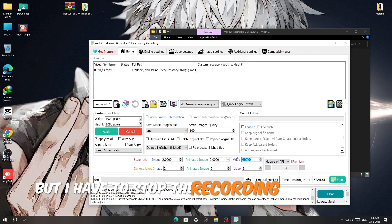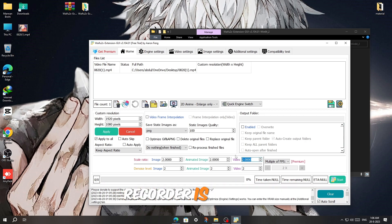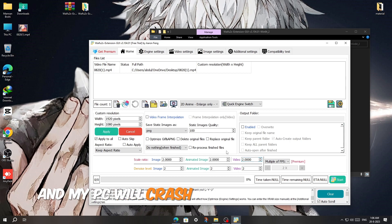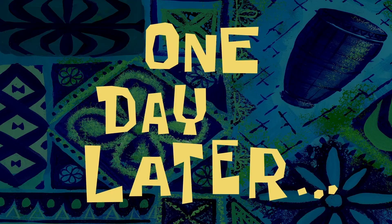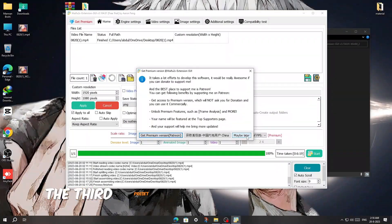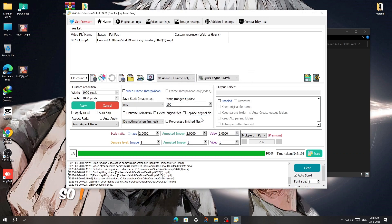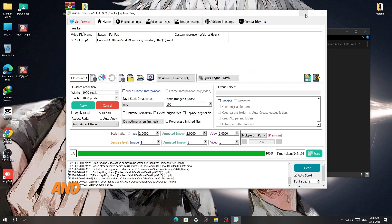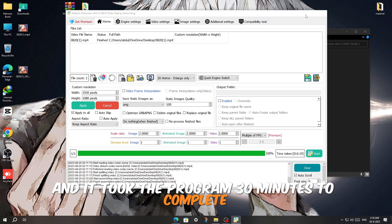But I have to stop the recording because my screen recorder is running and my PC will crash if I start it right now. One day later. The third preset was taking so much time, so I changed the preset to second one and it took the program 30 minutes to complete.